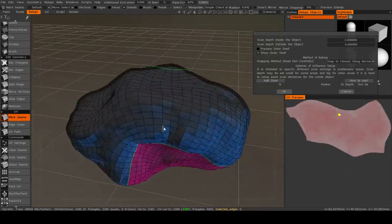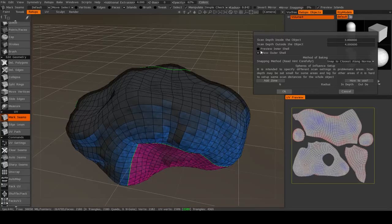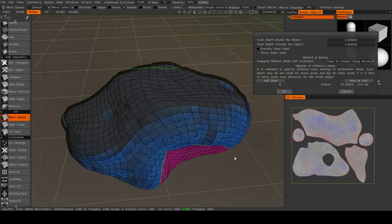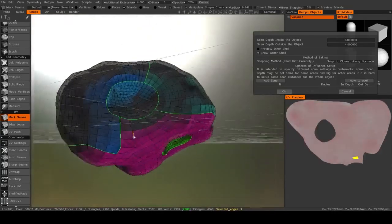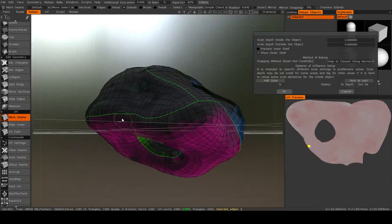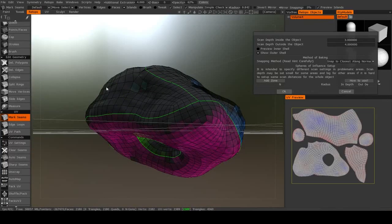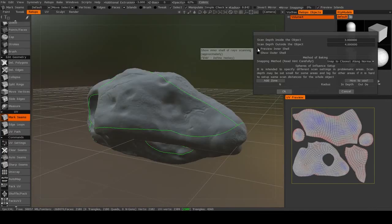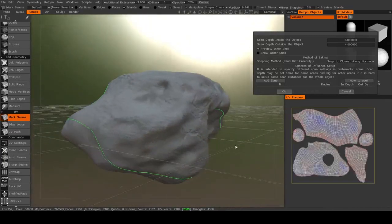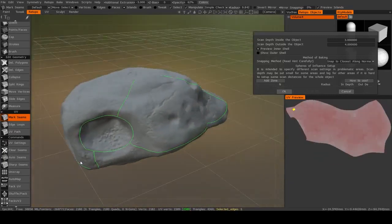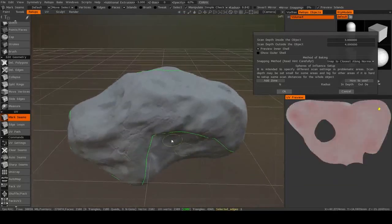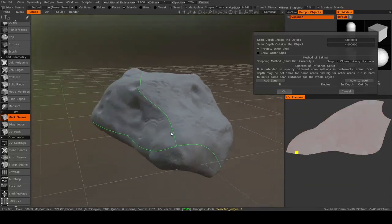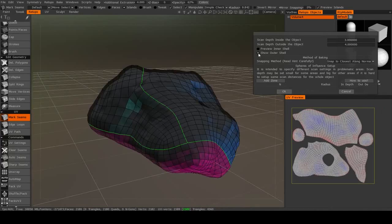In practical terms, that means that when you use these options, show outer shell and preview inner shell, when you're showing the outer shell, you want to make sure that no part of the high-resolution mesh is protruding farther than the re-topology mesh. And when you preview the inner shell, you want to make sure that you can't see any part of the re-topology mesh. That means it's completely encased inside your high-resolution mesh.